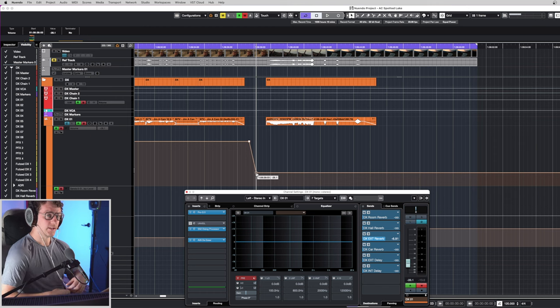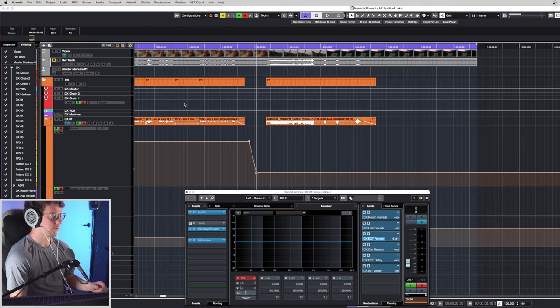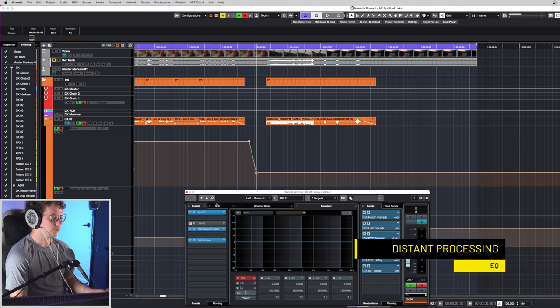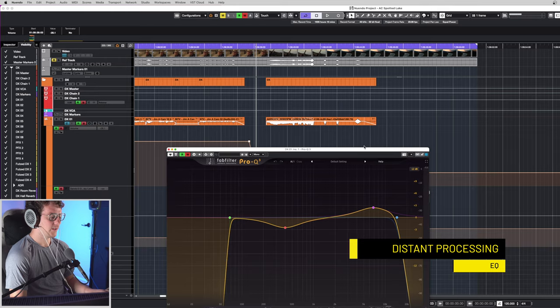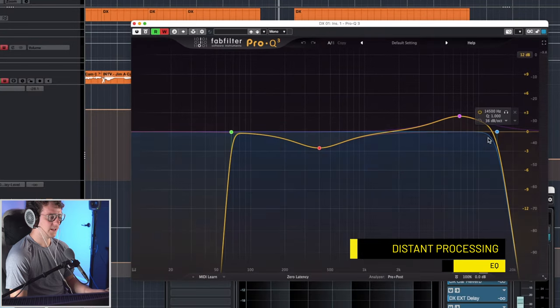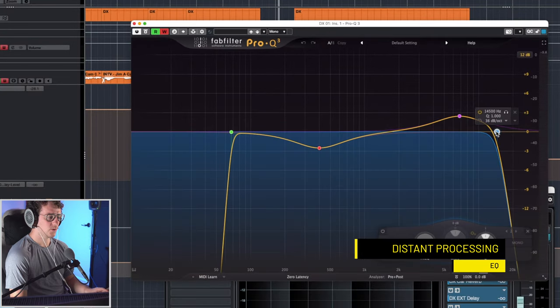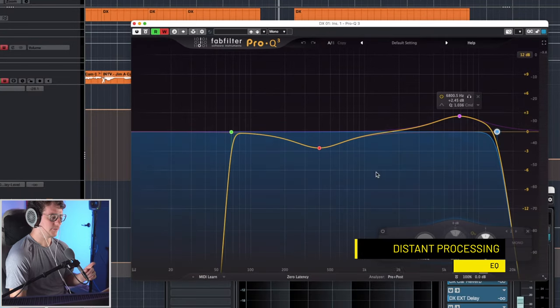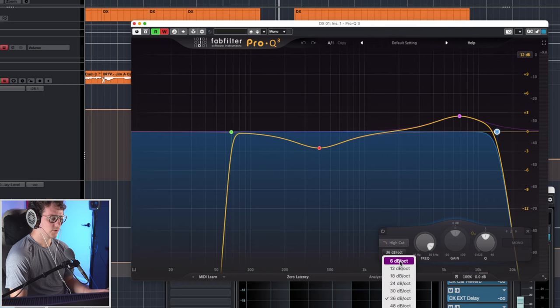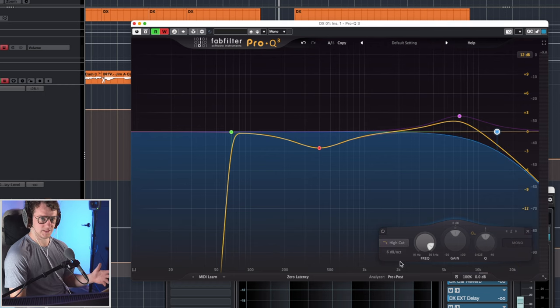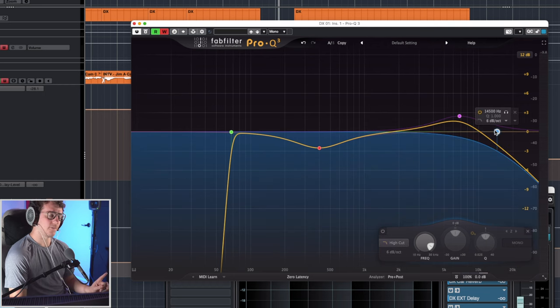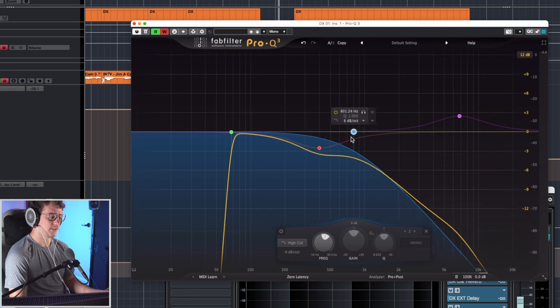Now, if you want to convey more distance, we can do that via EQ. So we can go ahead and take a Pro-Q3, for example, and change your low-pass filter to a more gentler curve, so like 60dB per octave. Let's do that and then roll it off and see how it sounds.